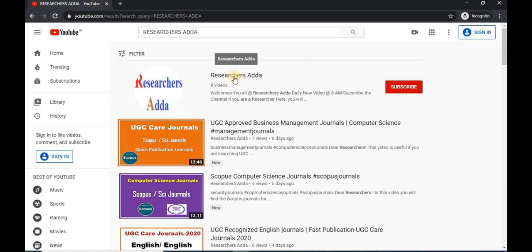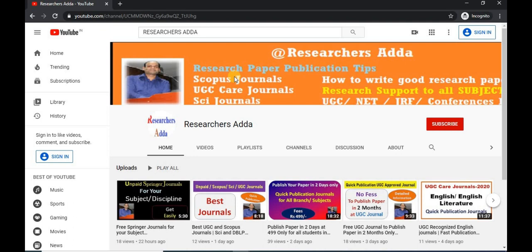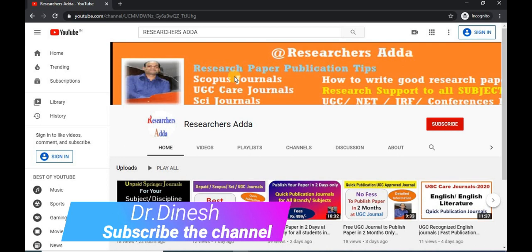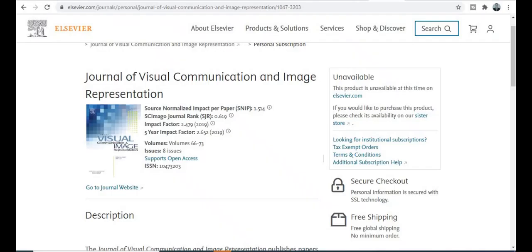Explore this channel. Go to the Researcher Center, where you will get all kinds of videos related to research. All the content will be available here on a daily basis at 8 a.m. every morning. Subscribe this channel for upcoming videos so you don't miss any. Welcome back — today we will discuss about a quality index journal.